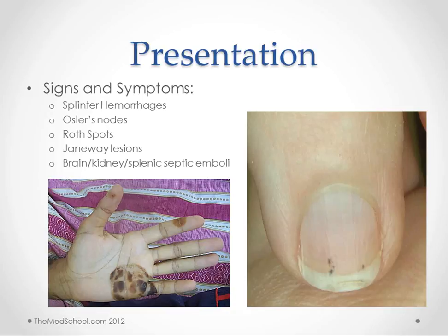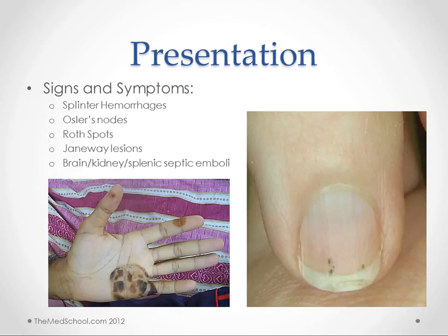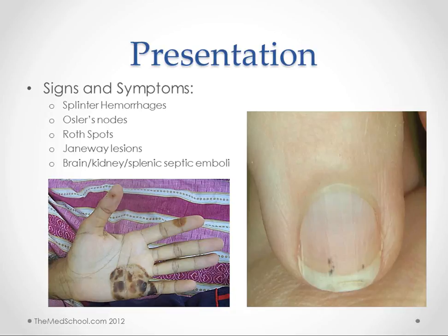The more concerning findings are when the septic emboli go to the brain, the kidney, or the spleen. One of my patients had multiple emboli to his small bowel and had small bowel infarcts and had to have a lot of his bowel resected. Emboli to the brain can cause stroke; emboli to the kidney, obviously kidney damage. You can also end up with pulmonary embolism from these emboli.